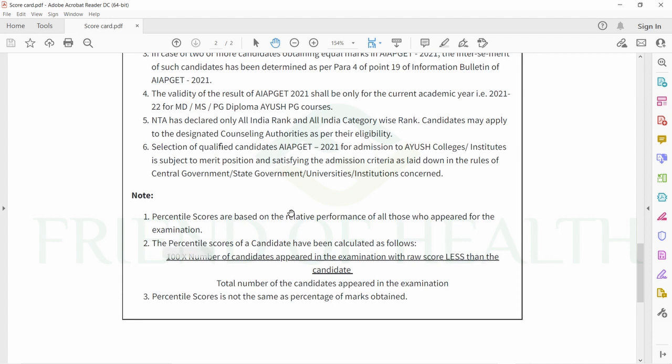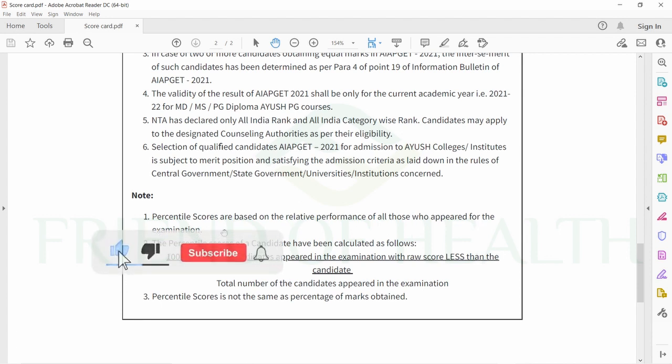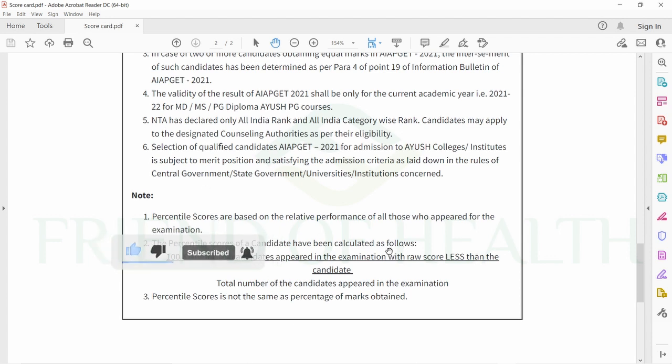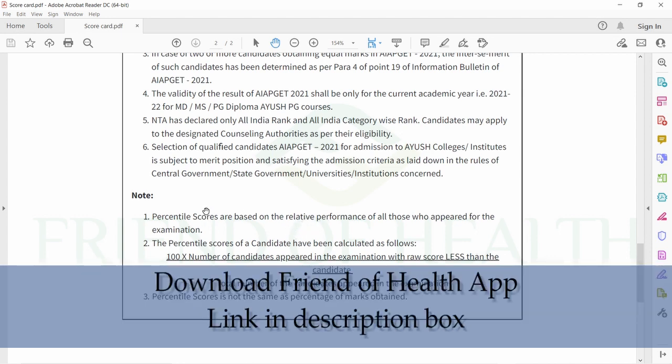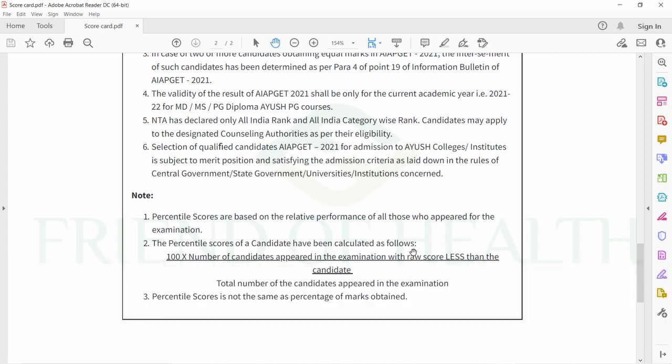Selection of qualified candidates for admission to AYUSH colleges or institutes is subject to merit position and satisfying admission criteria as laid down in the rules of central government, state government, universities, or institutions concerned. Percentile scores are based on relative performance of all those who appeared for the examination.